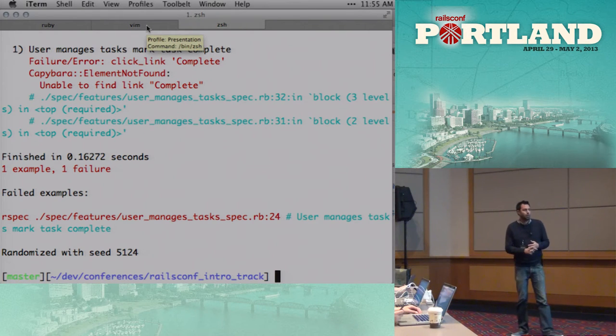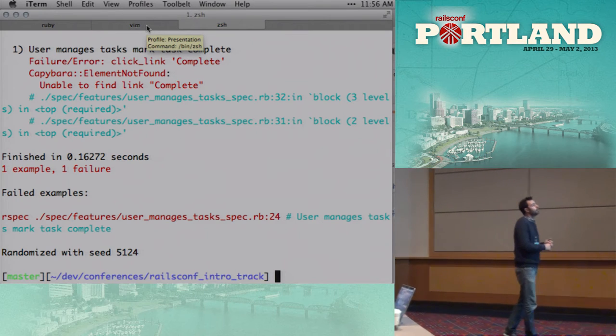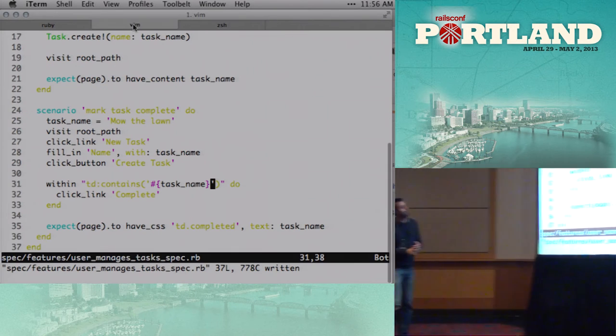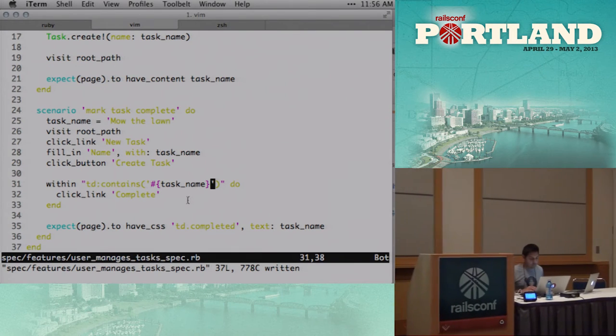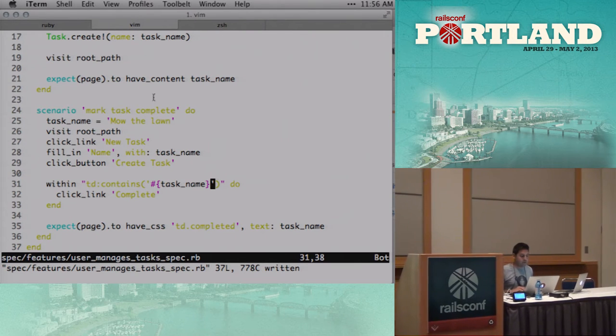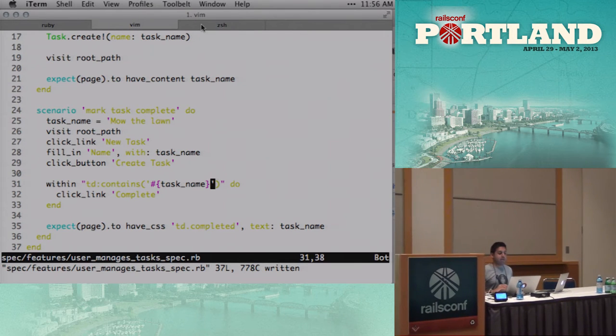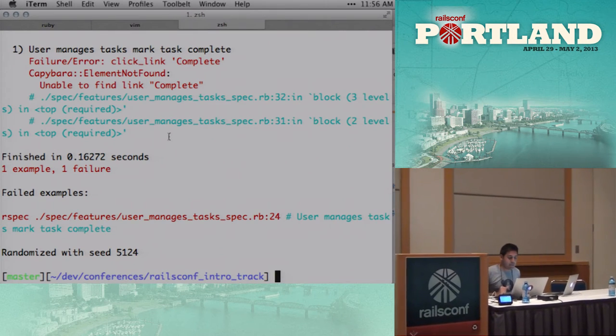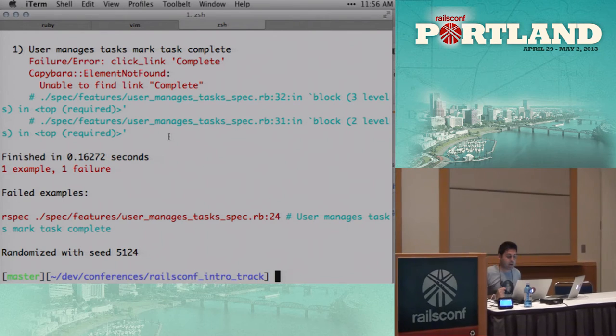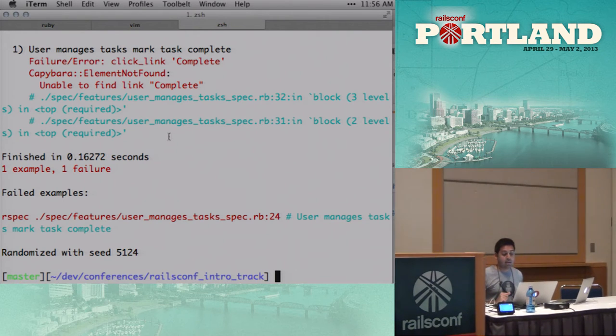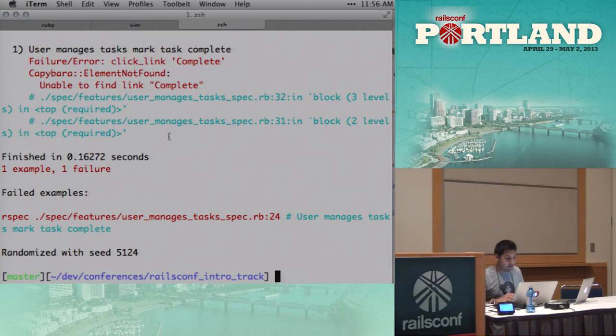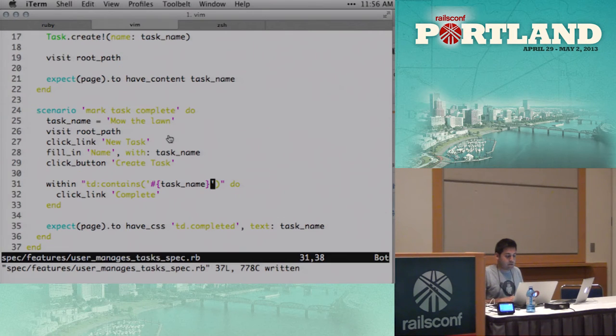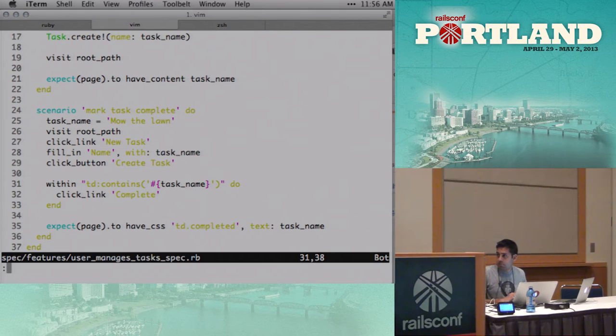Okay, cool. I found the bug, so within the task name that needs to be in single quotes. Ah, okay. That makes sense. All right. So now our error says, failure error, click link complete, capybar element not found, unable to find link complete. So what that means is we have to make a link that says complete. So we're gonna put that in our view. Does that sound right? That sounds right. So we're going to view, let me do this the full way, app views tasks. And then this would be hiding under index.